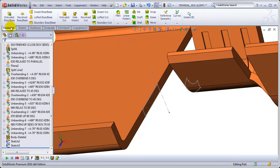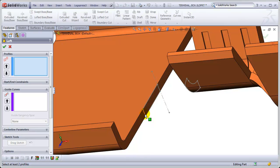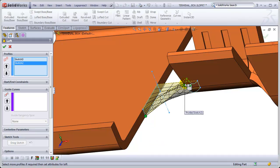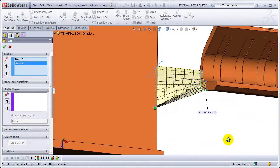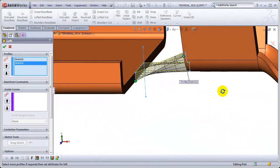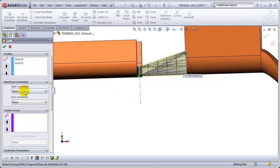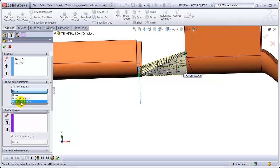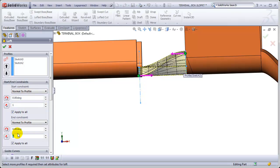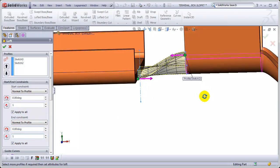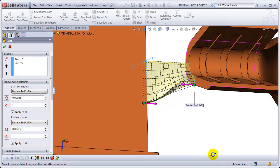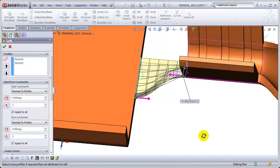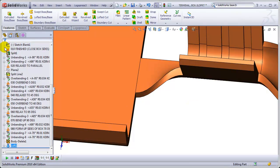And go to Features, Lofted Boss or Base. Select here and here. And we're not ready to select OK yet because that's not tangent. There's no radius between it. So change the start and end constraints. Make that normal to profile. Make that one normal to profile. And now it's sweet. And hit OK.